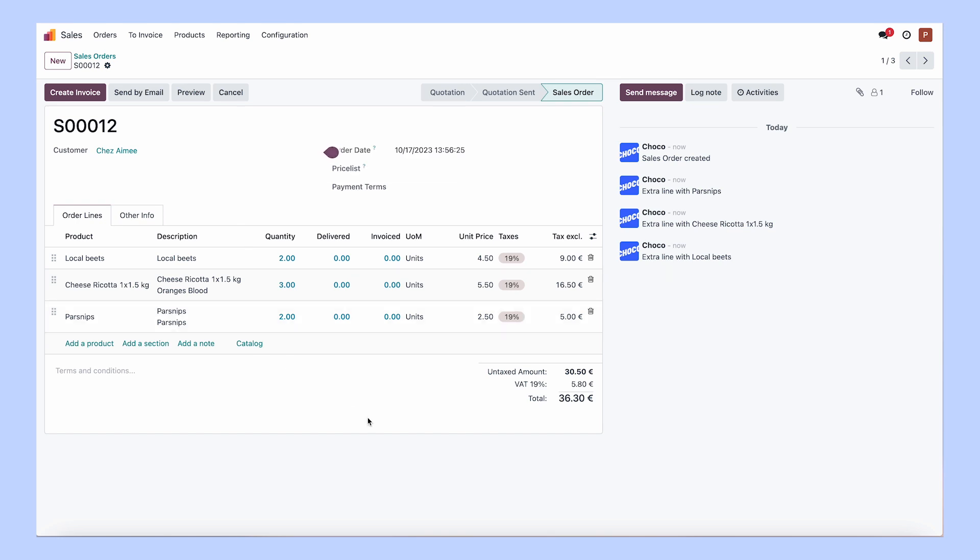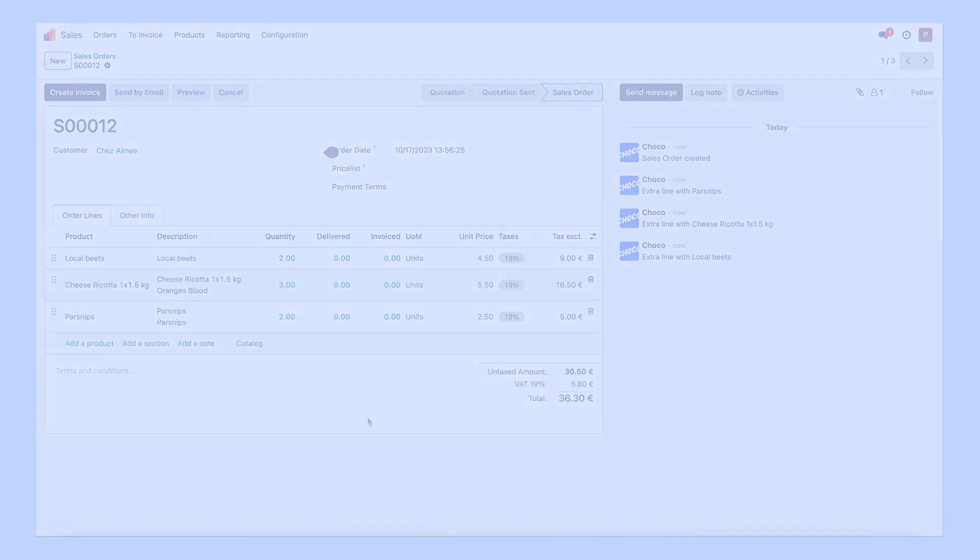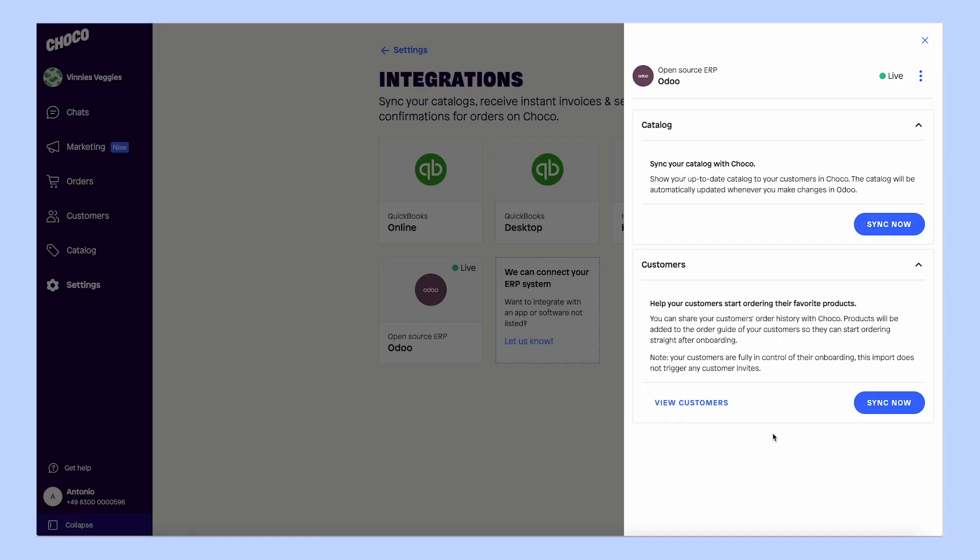Say goodbye to the time-consuming and error-prone process of manual order entry. Our real-time catalog sync means you will only show your customers up-to-date product information and prices, if you want them to be displayed.